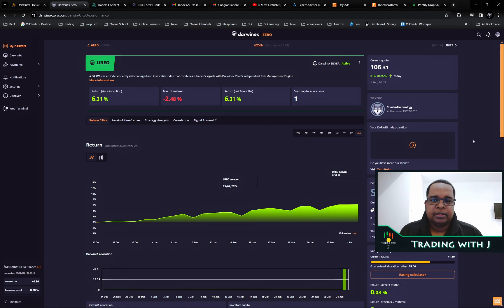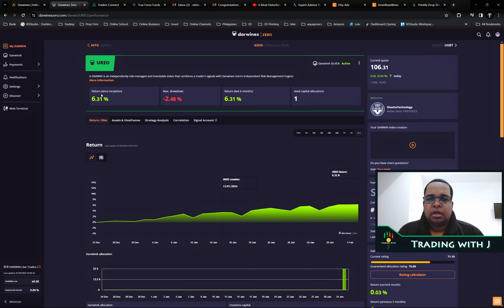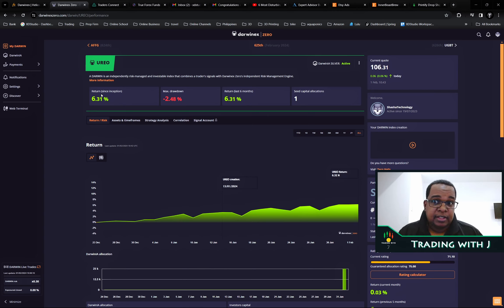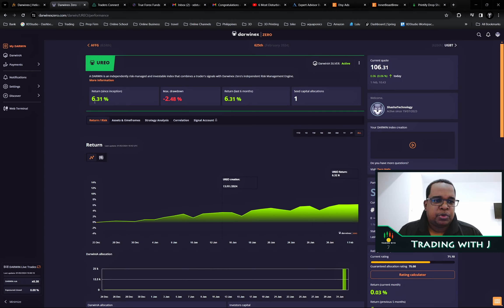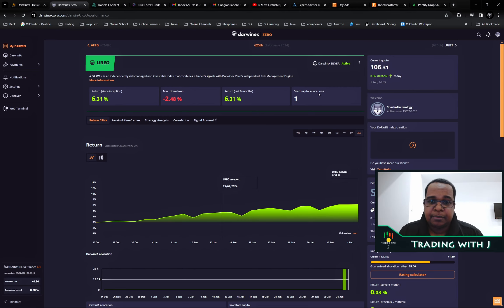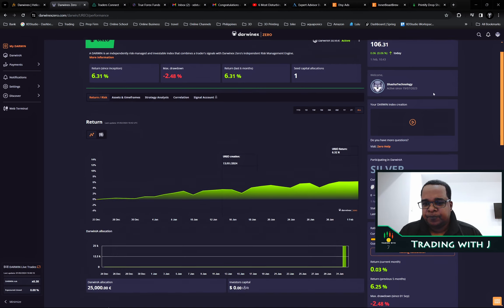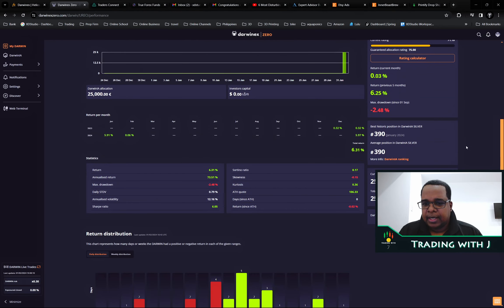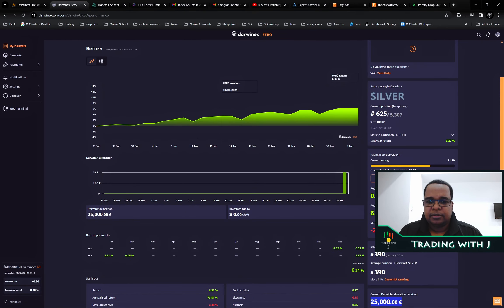On the account after the risk engine goes through the process and mitigates risk from the strategy itself, we had 6.31% and 2.48% drawdown. I'm pretty happy with that. We have one allocation here, this is the 25k.